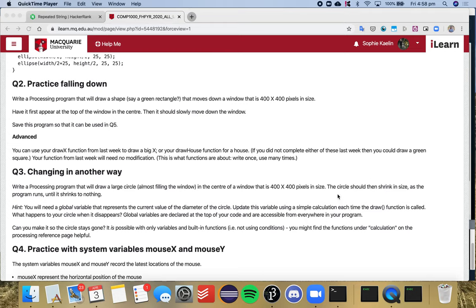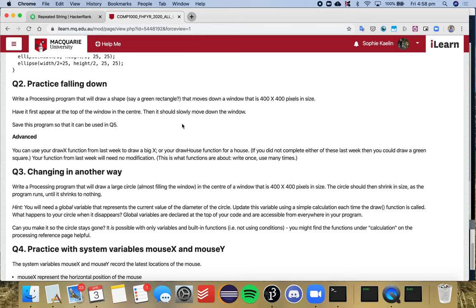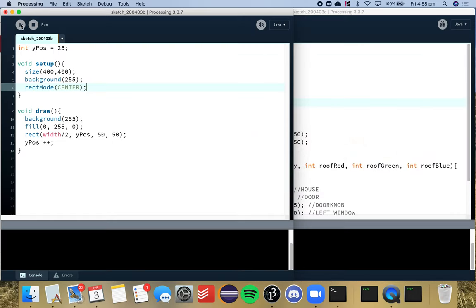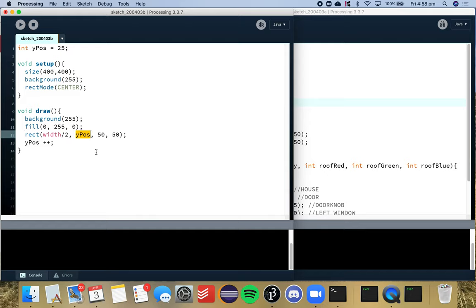So we're building on the question where we have a green rectangle at the top middle of the screen, and it's falling down the screen. So I have that code here. Hopefully you have something similar where we've got our rectangle here, we have our variable y position or whatever you named it here.